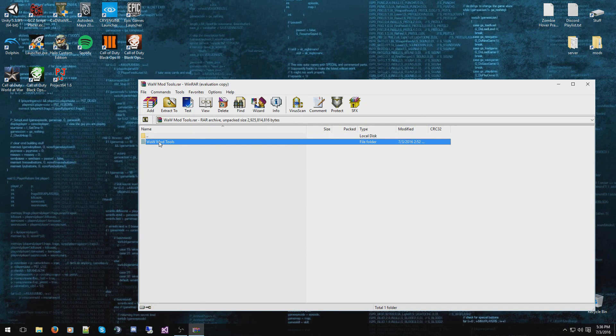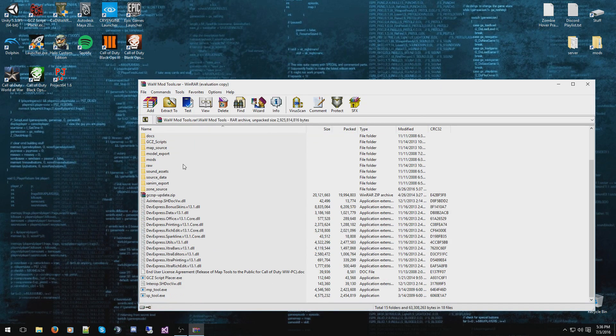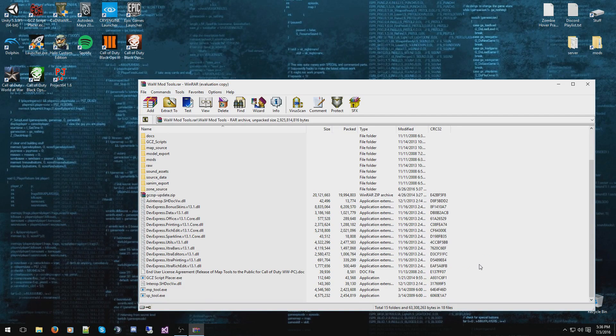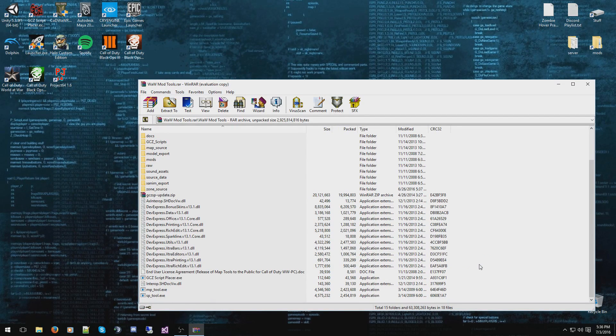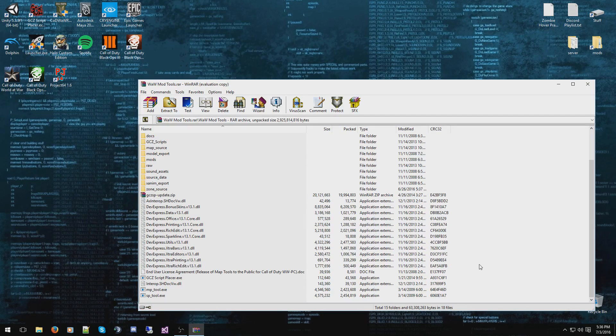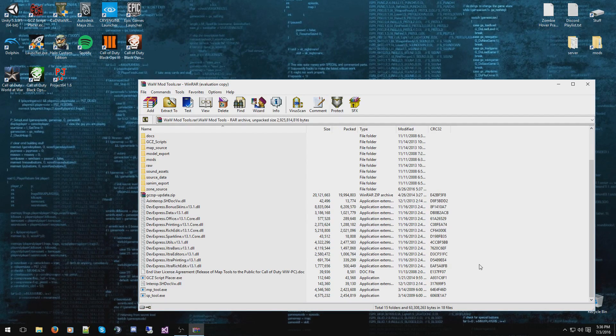When you open it up, you'll see all these folders and files. Don't need to worry, this is actually pretty easy to install. I like to note that the mod tools are fully updated and ready to go for you to use yourself.